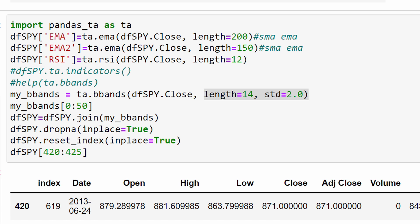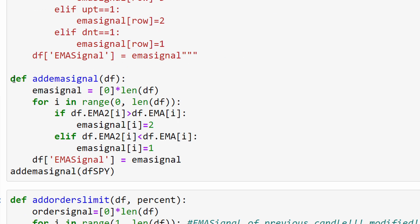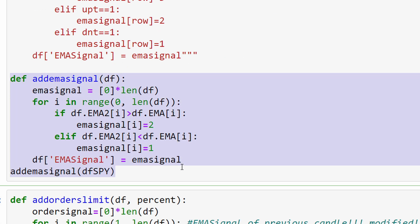Then, instead of using the add EMA signal or the exponential moving average signal as we explained in the previous two videos, I'm using the two EMA signal. I have two moving averages now, one is fast and one is considered slow.